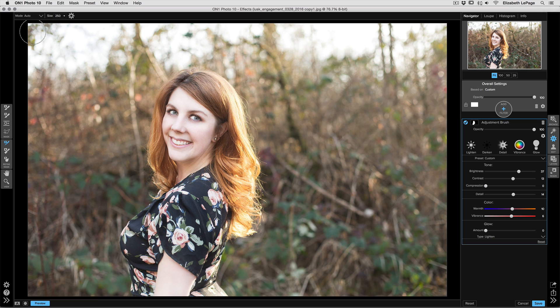It allows for the tool to do its best job selecting what needs to be part of the mask and what needs to be left out. This tool is awesome for right around tough edges like hair, clothing, or trees.